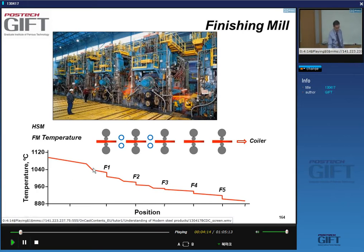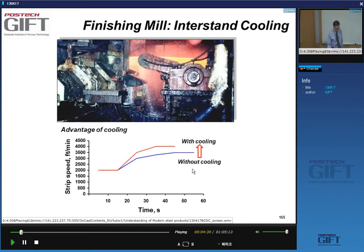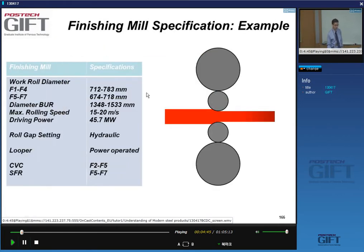The temperature is around 1,000°C when you start, and by the end of the process you are around 900°C — slightly below in general. You can see the strip moving from one stand to the other. There is a lot of cooling happening to the strip and to the rolls as well, which we'll discuss in a moment.